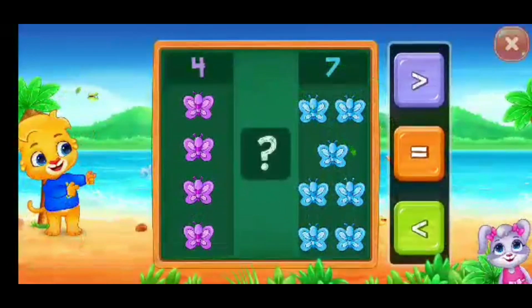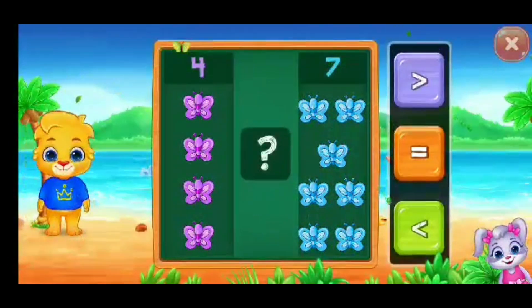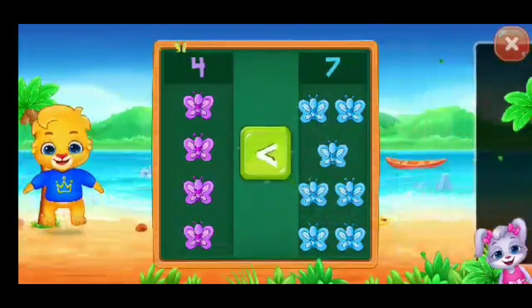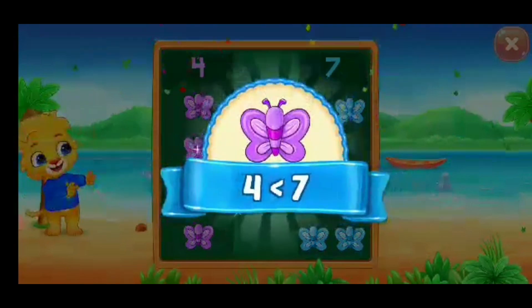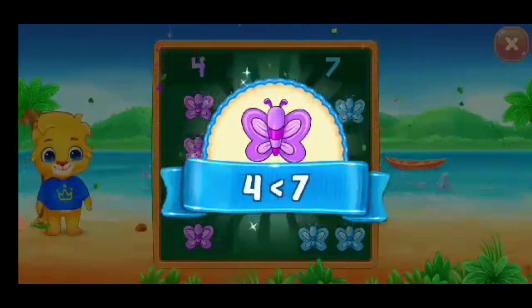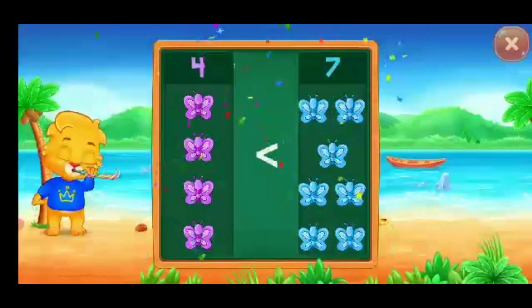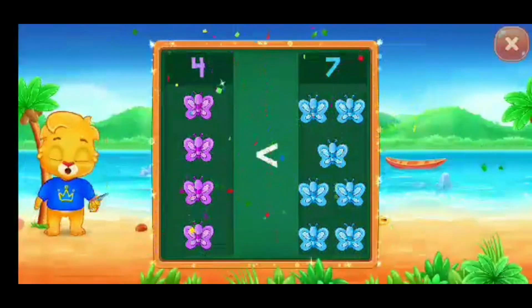Butterflies, less than — four is less than seven. Hooray!